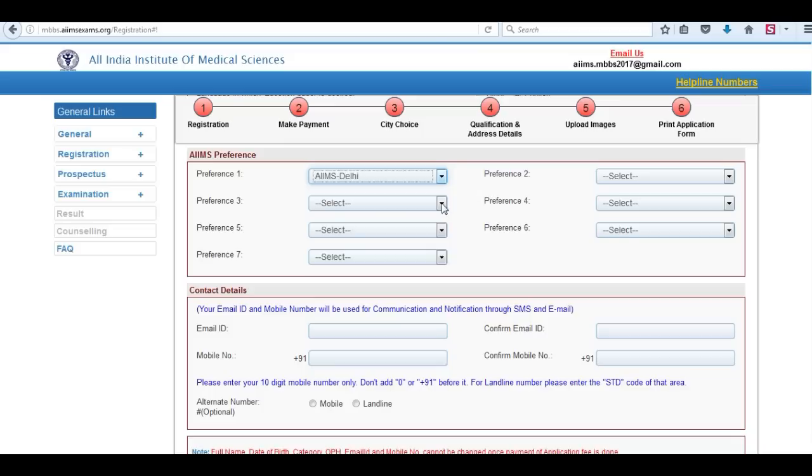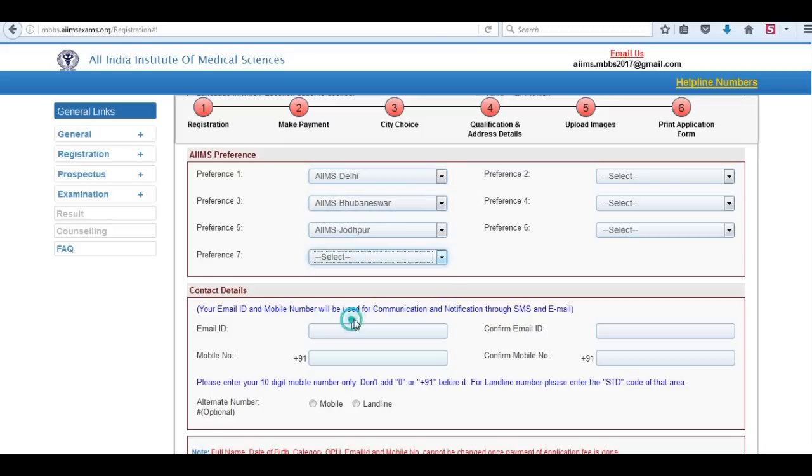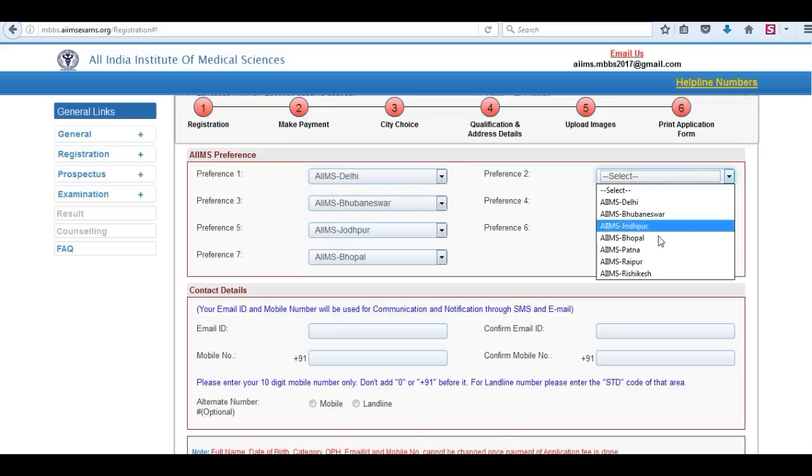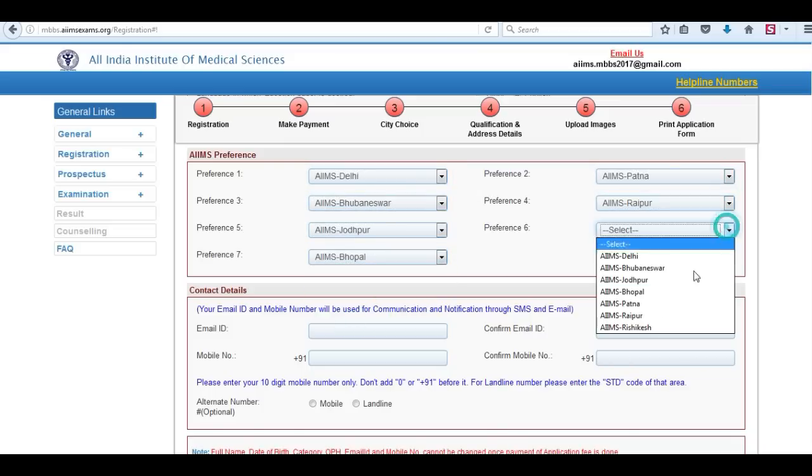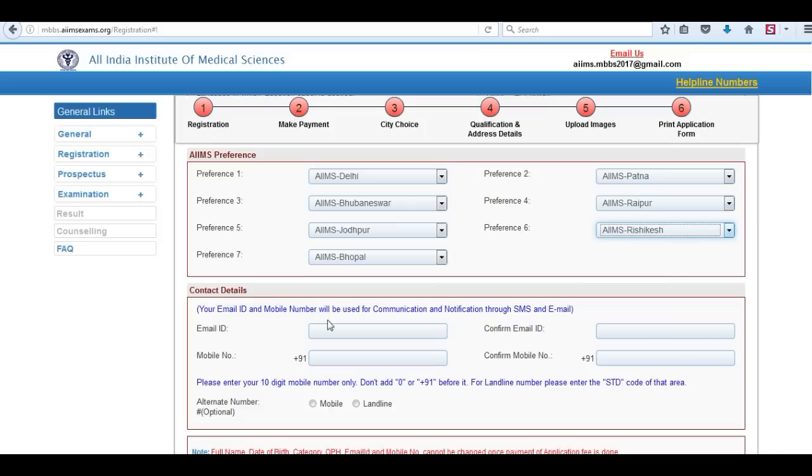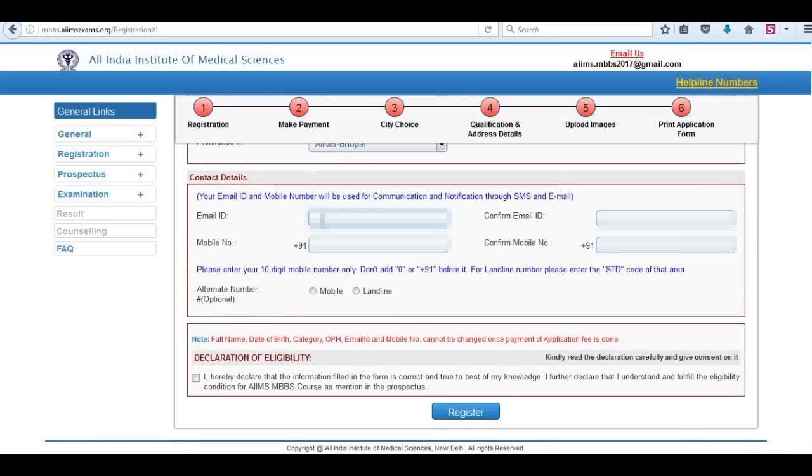Now AIMS preference. Fill the AIMS as per your preference. Now contact details, enter your email ID for communication purpose. Now enter your mobile number.